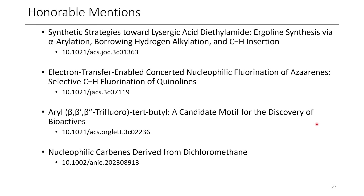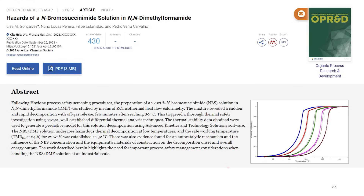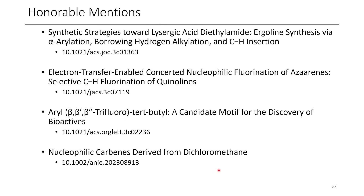We have a few honorable mentions this month which I'd encourage you to check out. There was a recent paper in OPRD talking about NBS in DMF being a potential safety concern, so if you're doing any brominations in DMF with NBS, you might want to give it a read. We'll probably cover it in the next month's important papers, but because a number of you are doing synthesis on an ongoing basis, I thought it would be worth mentioning here nonetheless. I hope this has been insightful — thanks for watching and I hope you have a great day.